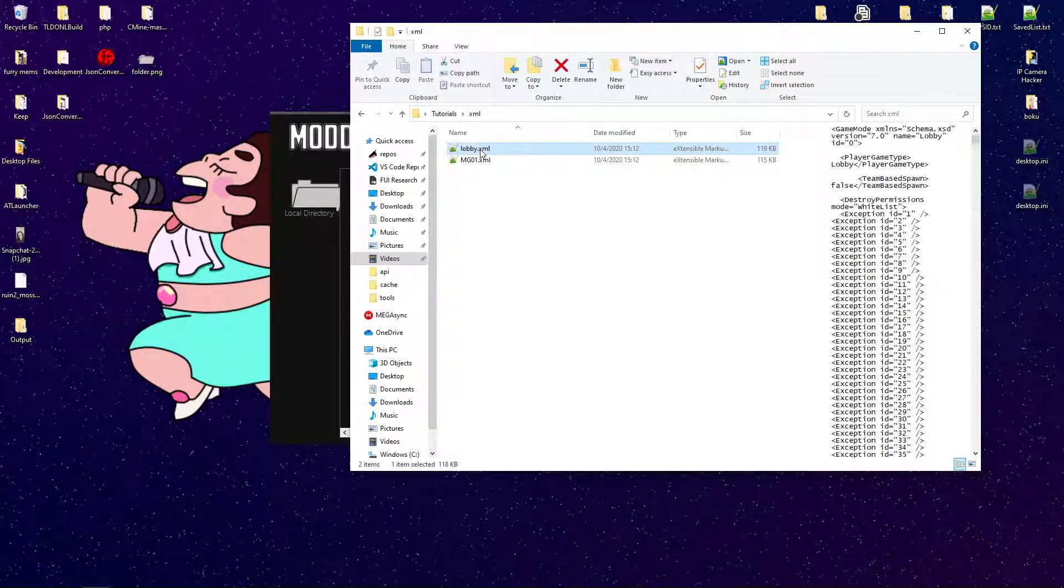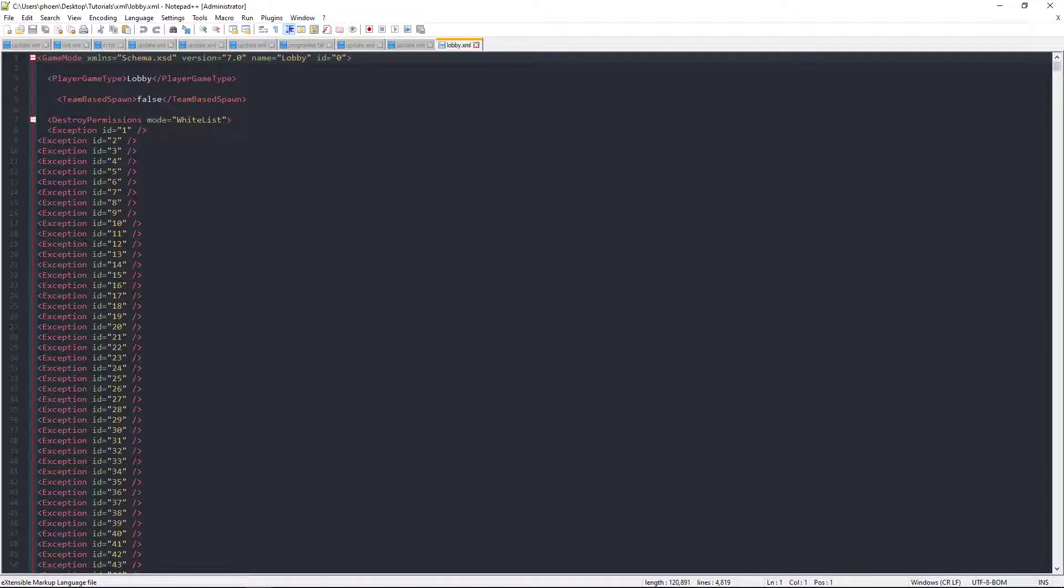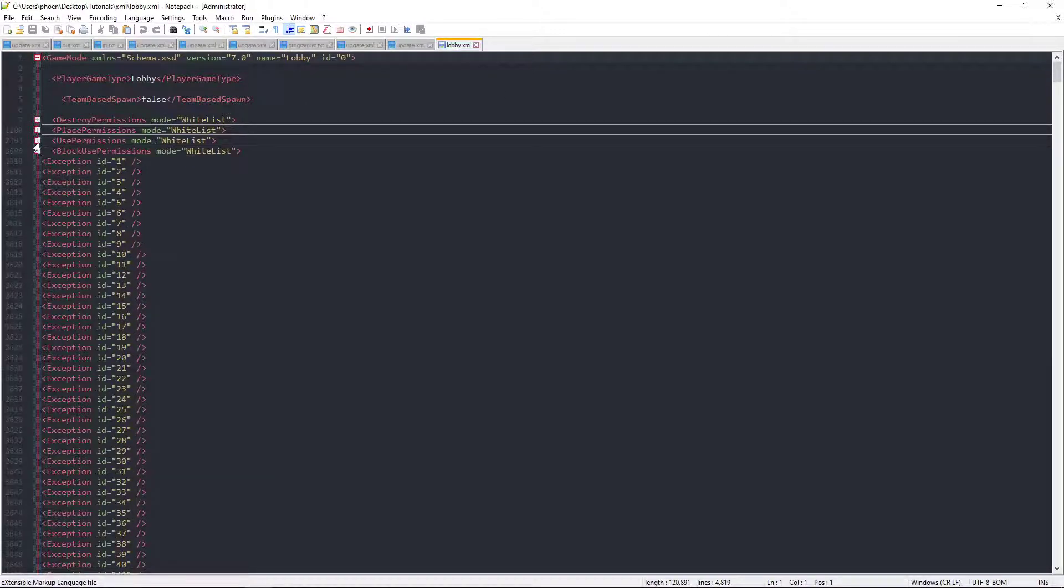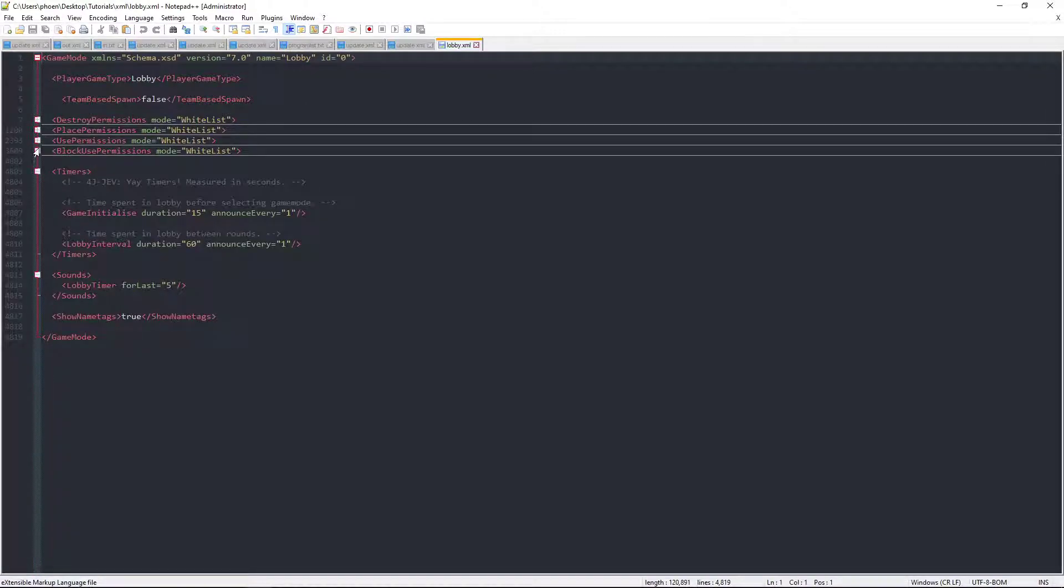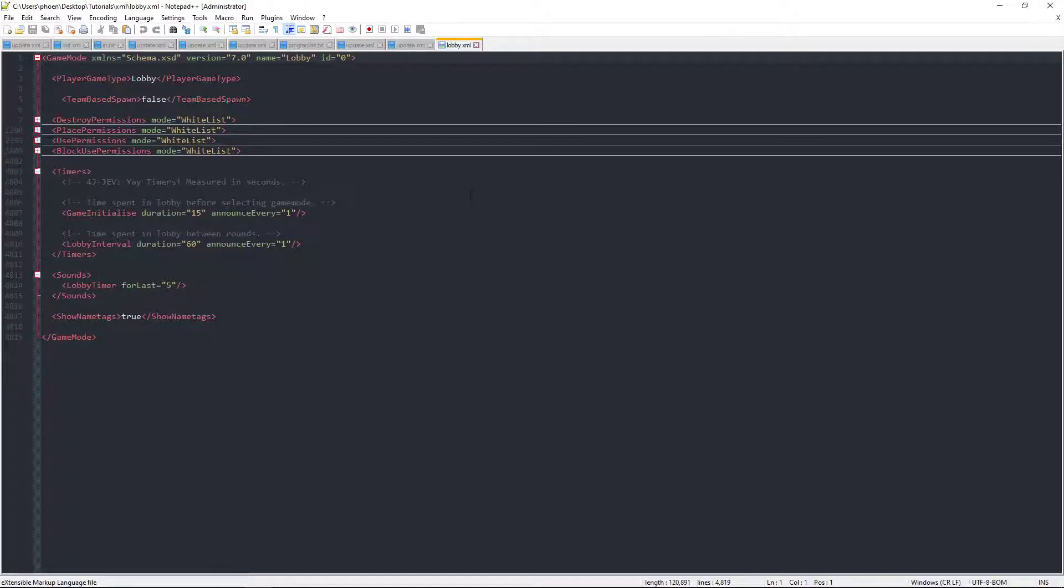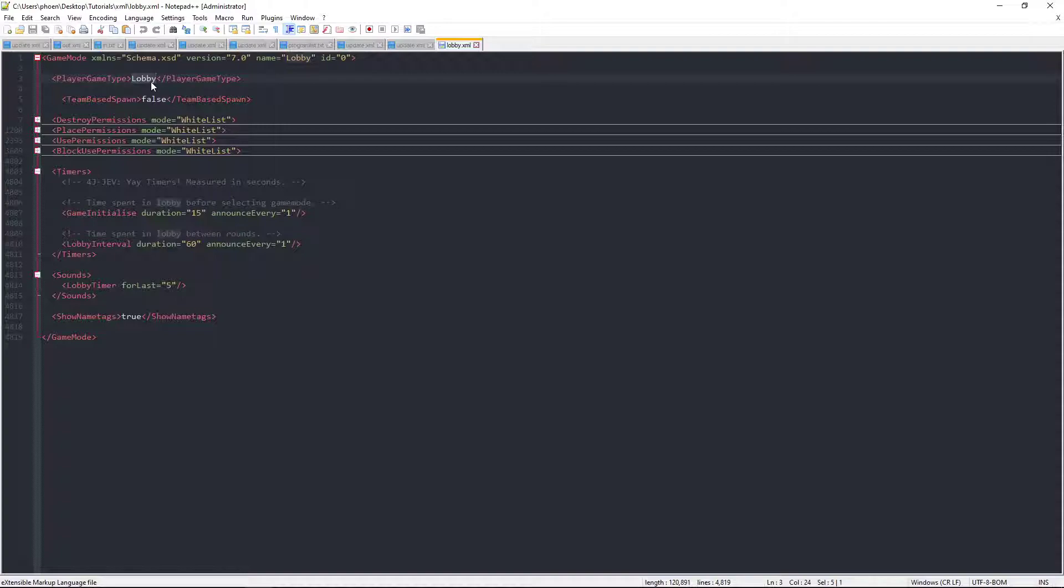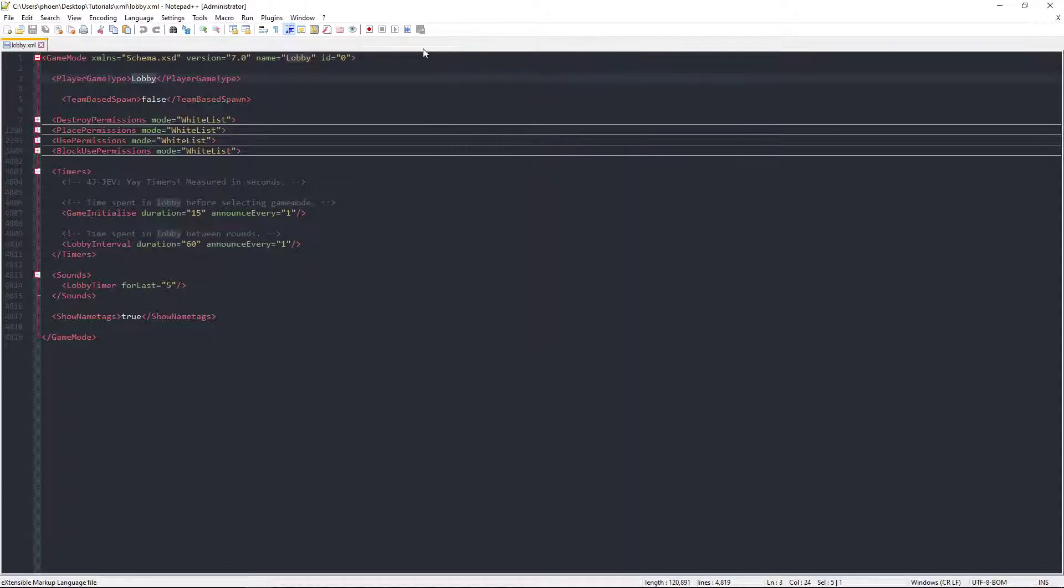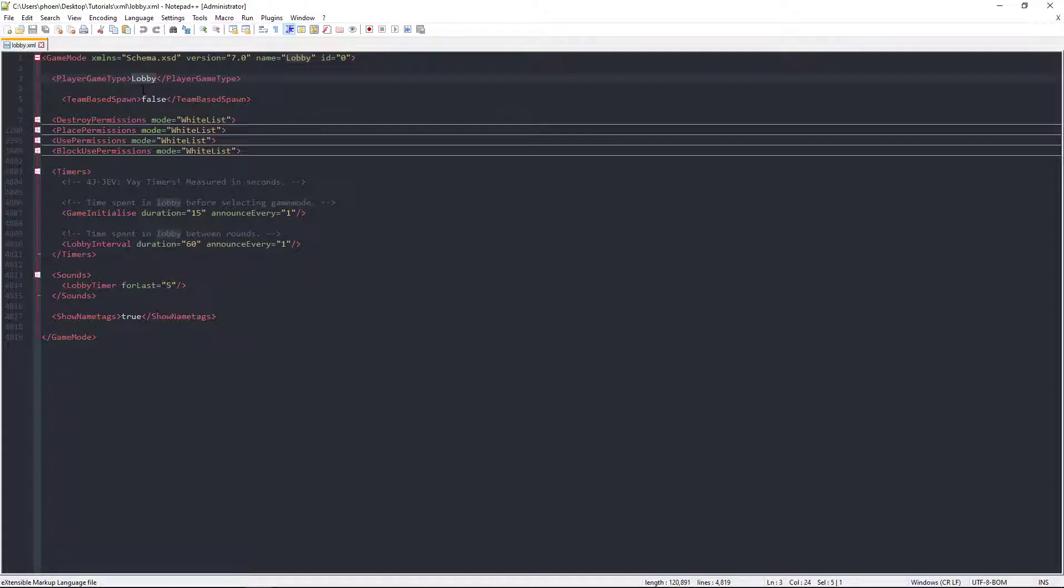Now, I have two examples right here. These are all ones that I've modified, but the gist is still the same. You can go ahead and change the player game type. You can change this to any of the normal ones as well, such as survival, creative, adventure.